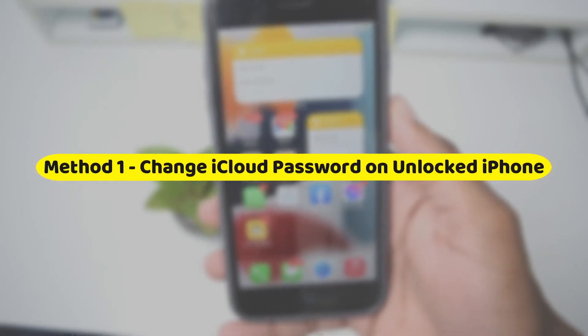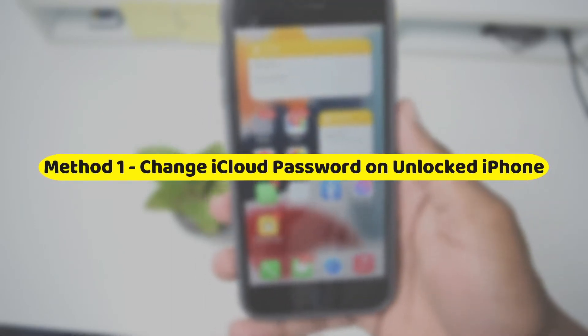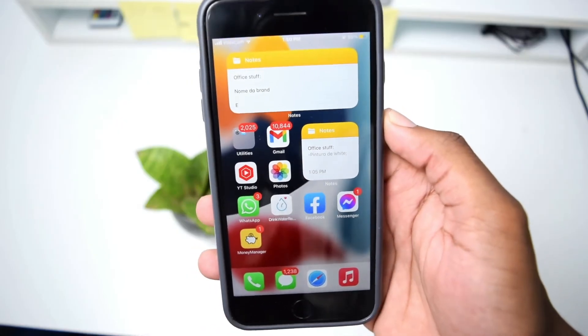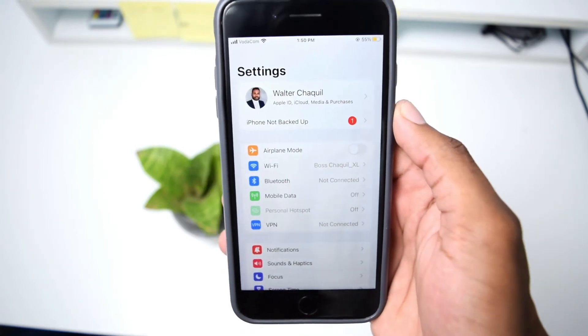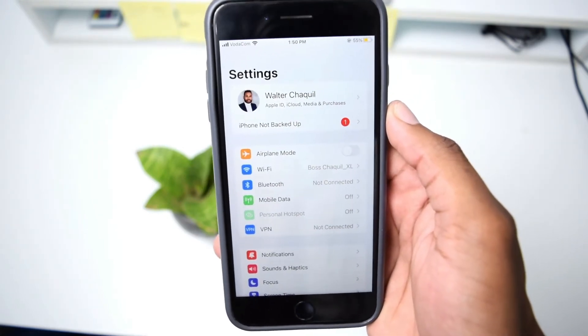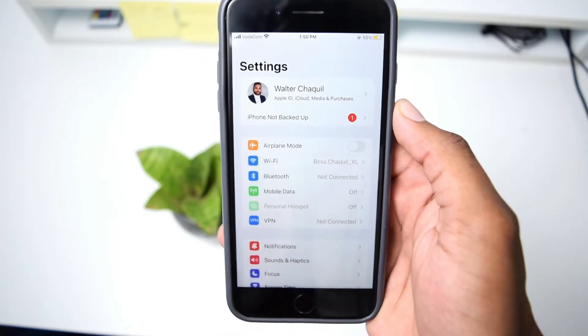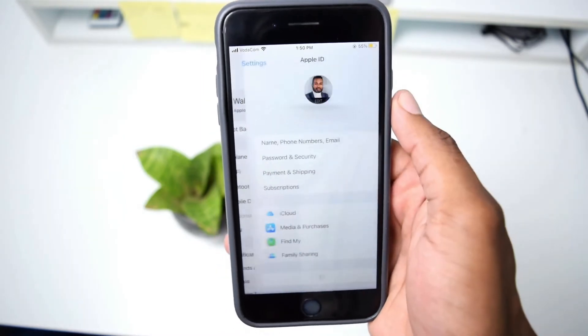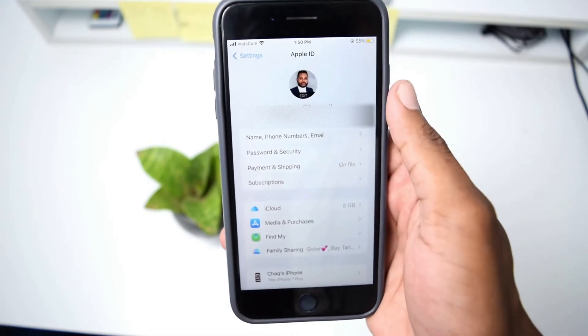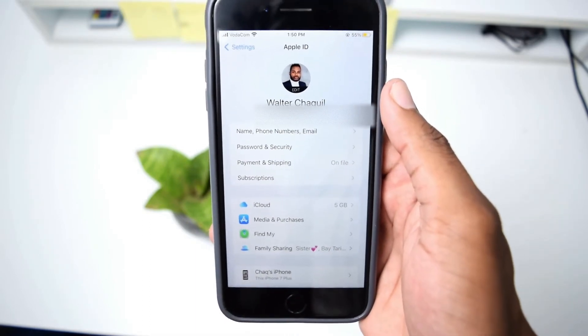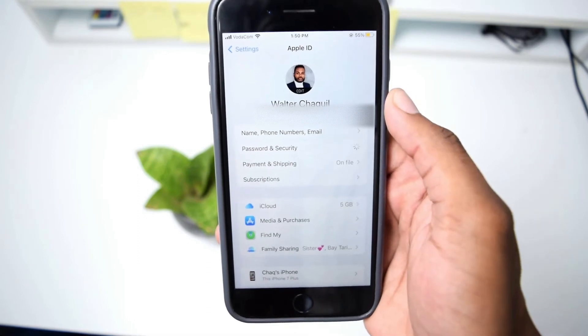I'll show you how to change your Apple ID password on a different device, like a computer or a different mobile phone that has no link with your Apple ID. I'll show you the step by step process of how to change your Apple ID password and then unlock your locked phone with the new password. Without any further ado, let's jump straight into the tutorial. Moving into the very first method, where you have access to your phone, the first step is to hop into Settings on your phone, assuming that your Apple ID is already logged in.